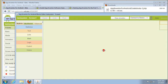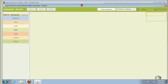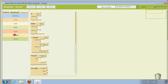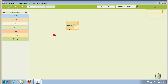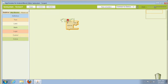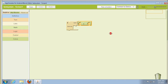And here we've got the blocks editor. Now we'll just check that this is working. Let's go to Control and we drag them onto the screen. They click together if they fit.